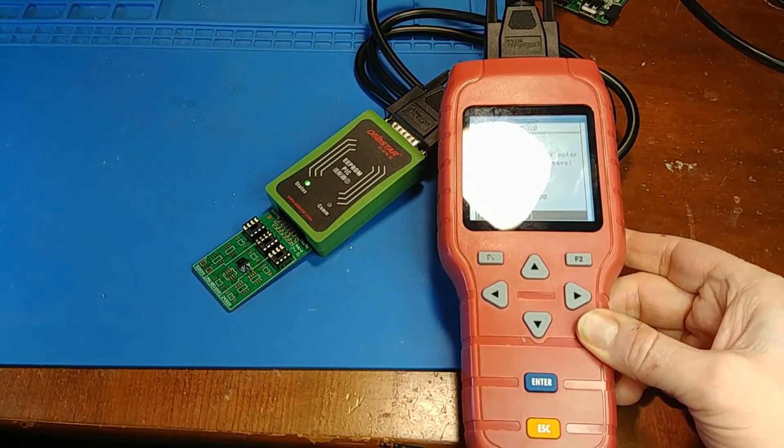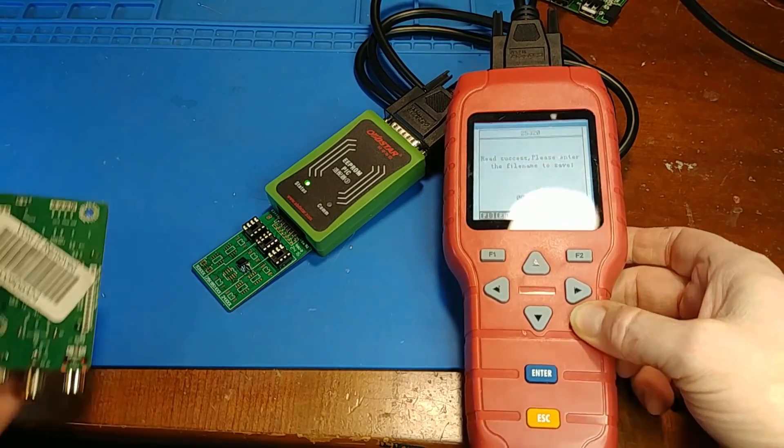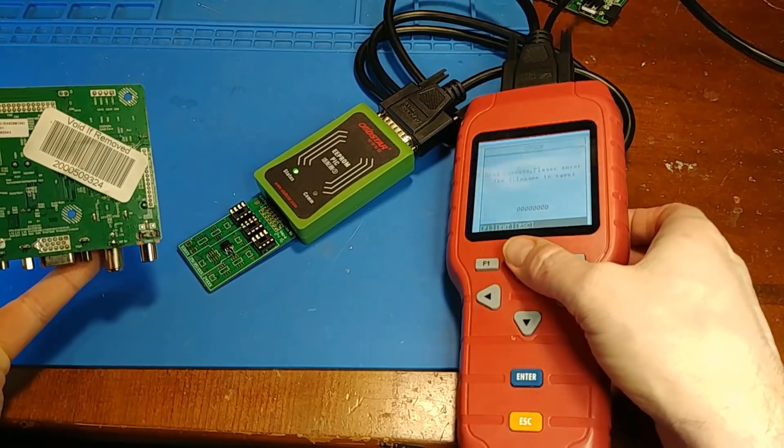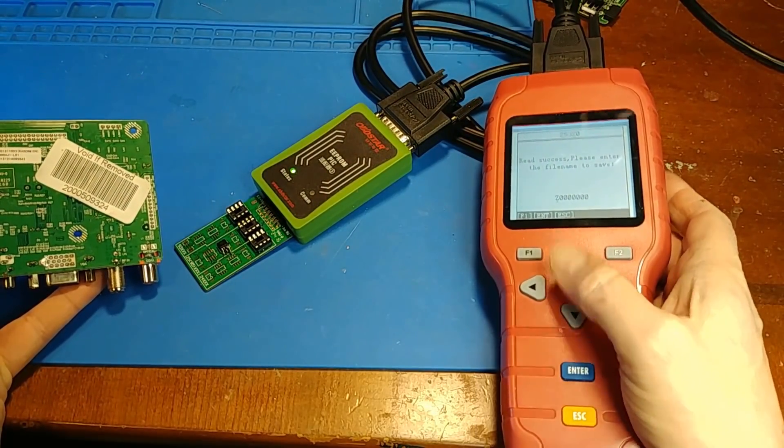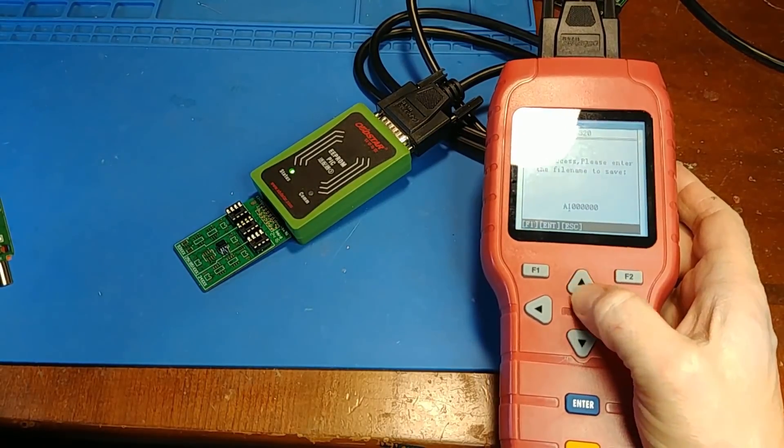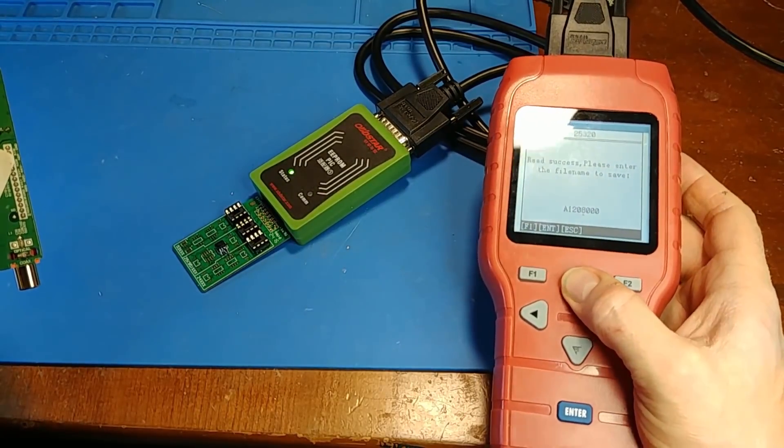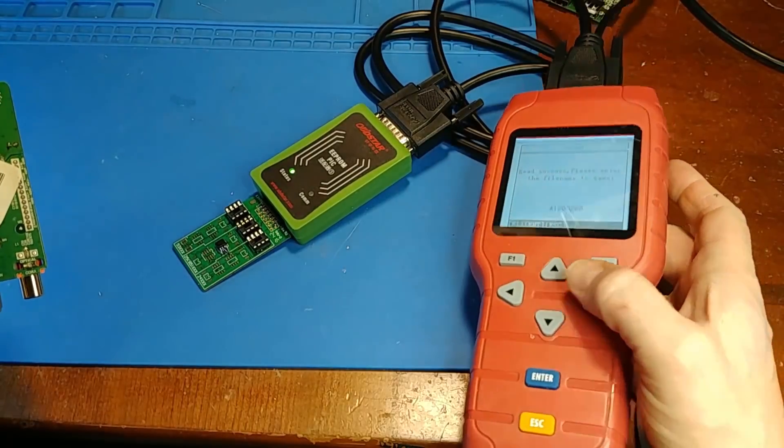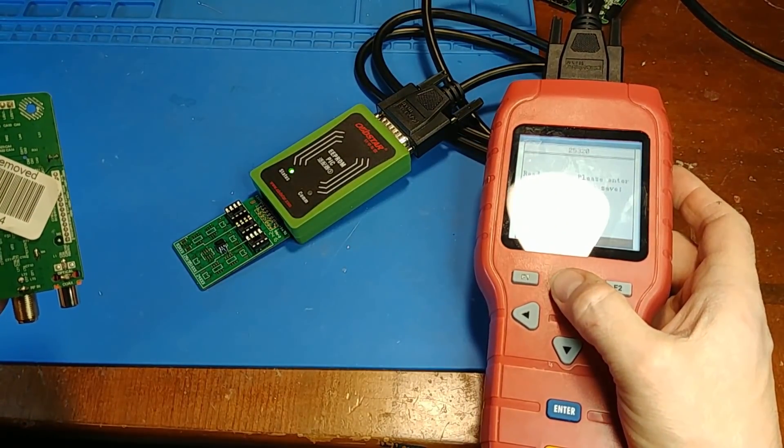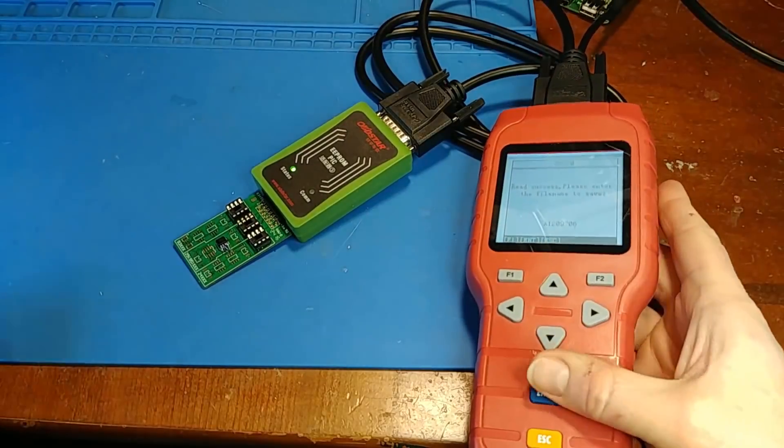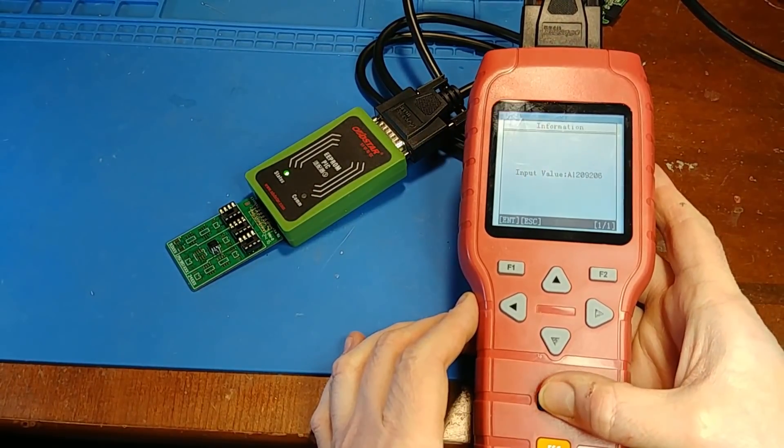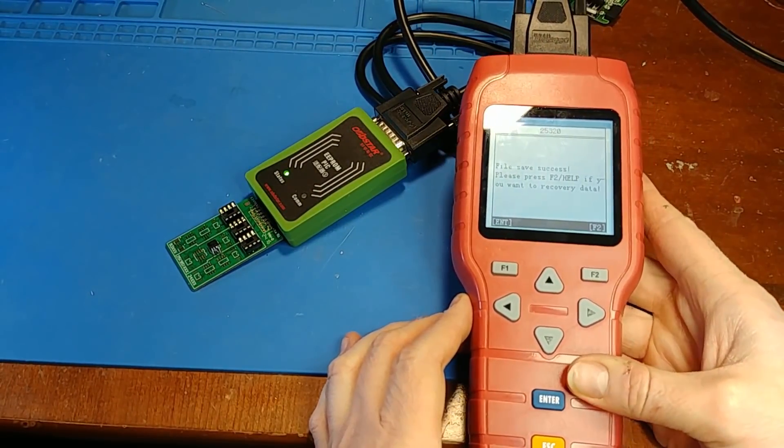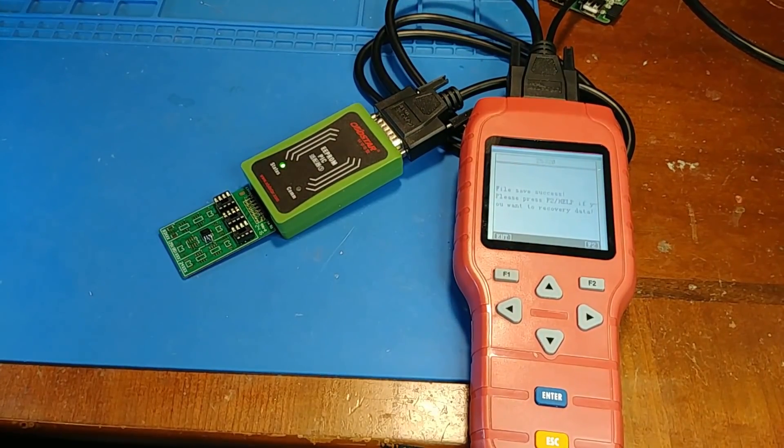We will name it the part number on the back here. Okay, save success—yay.